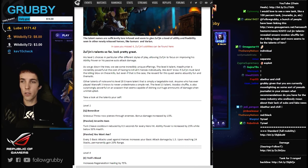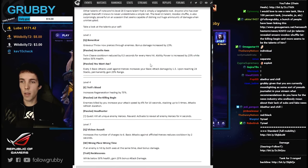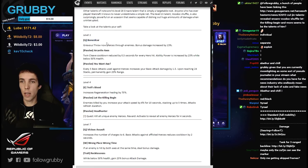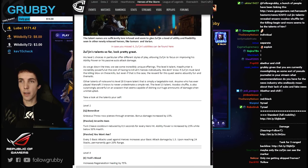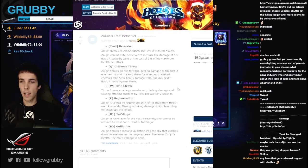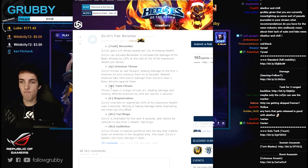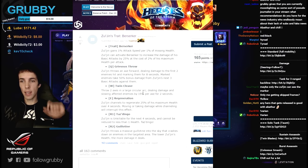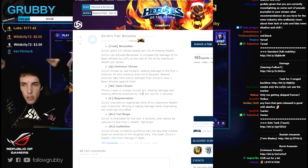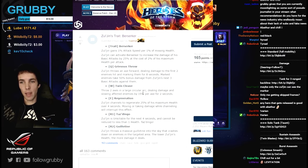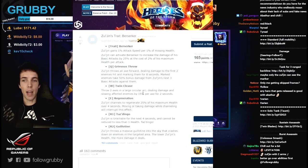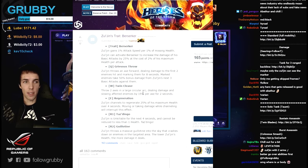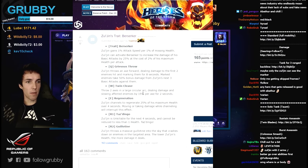Zul'jin's talents so far. Q bone slicer. Twin cleave throws two axes in a large circular arc dealing damage and slowing enemies affected by 15% per axe. Does that mean 30% for two axes?